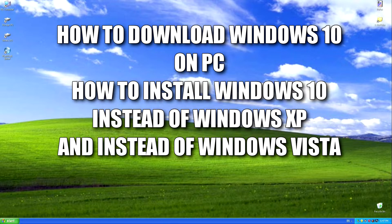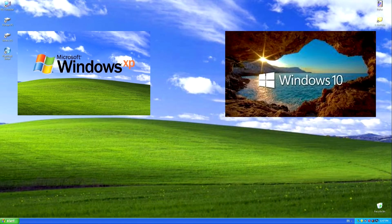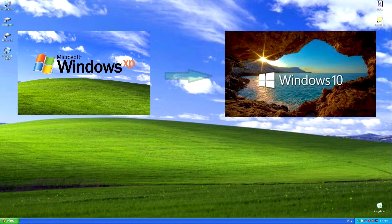Hi guys, good afternoon and welcome to my new video. Today we will install Windows 10 on a computer instead of Windows XP.